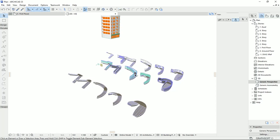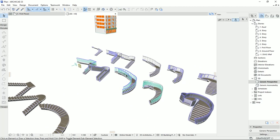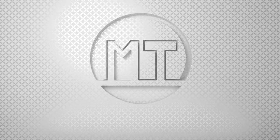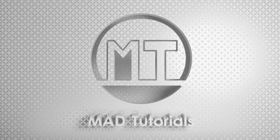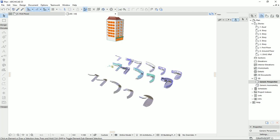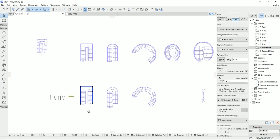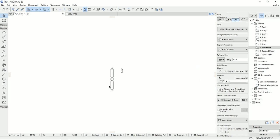In this tutorial, you're going to learn how to create modified railings for the different types of stairs in ARCHICAD. Hello everyone, and welcome back to my channel, Math Tutorials. In this tutorial, I would like to modify the default railings in ARCHICAD, and I want to start with creating some profiles and special posts to create these types of railings.